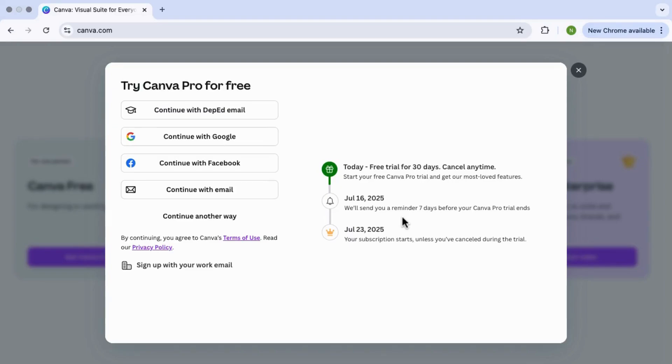And once you're in, you'll get instant access to all the Pro features. You can use premium templates, remove backgrounds from images, schedule content and a lot more. And that's it, you now have Canva Pro for free for the next 30 days.